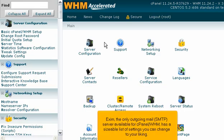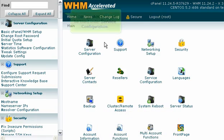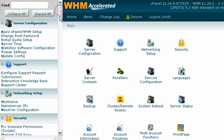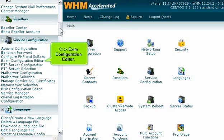Exim, the only outgoing mail SMTP server available for cPanel WHM, has a sizable list of settings you can change to your liking. Its configuration page can be found under Service Configuration. Click Exim Configuration Editor.